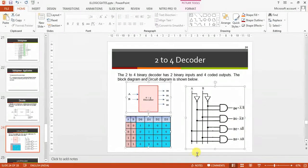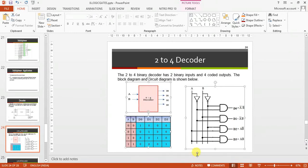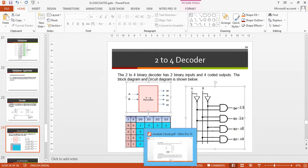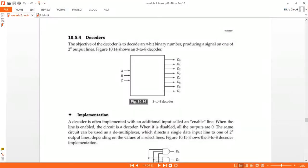Next we'll do decoders. First we'll do a 2-to-4 decoder, after that a 3-to-8 decoder. The objective of a decoder is to decode an n-bit binary number, producing a signal on one of the 2^n output lines.